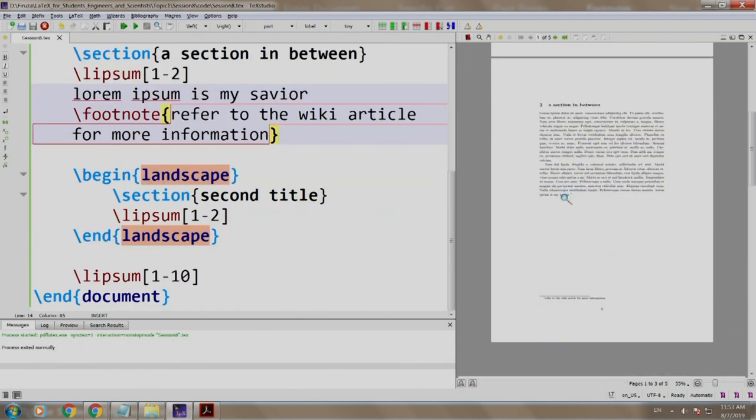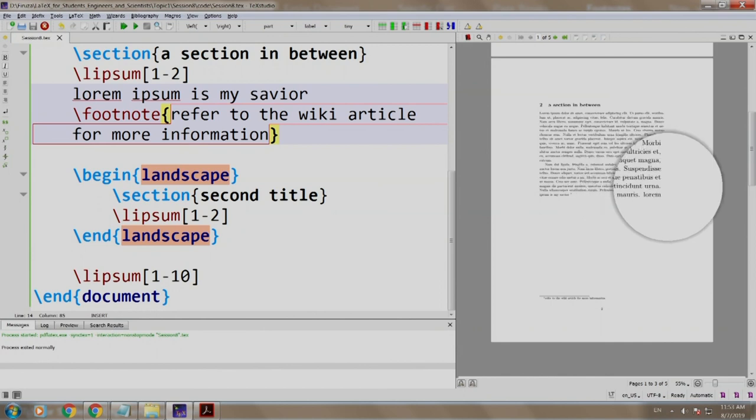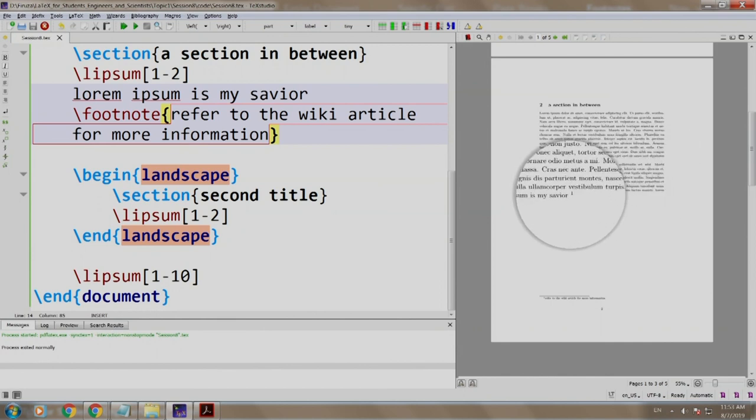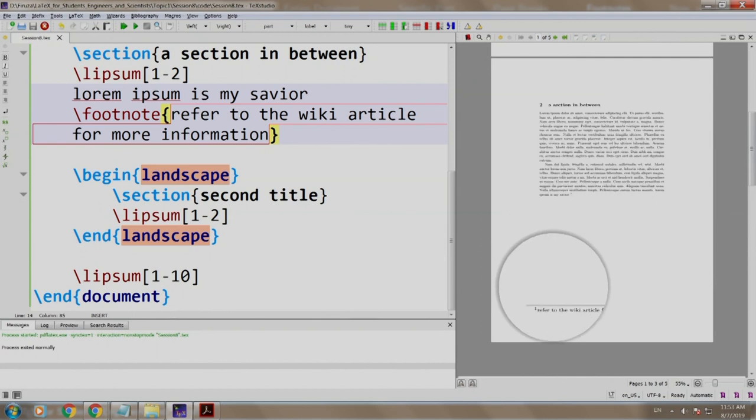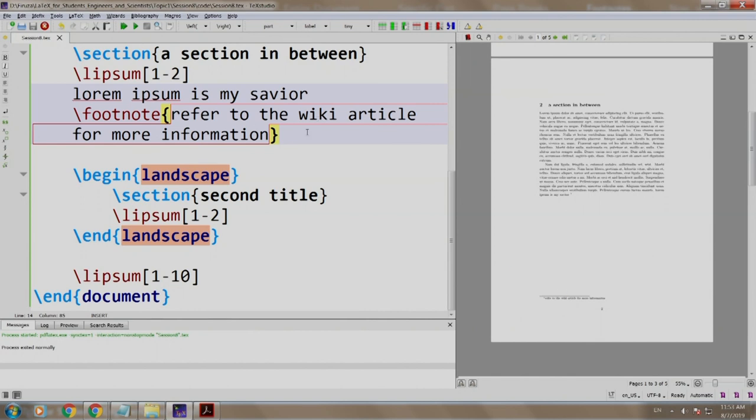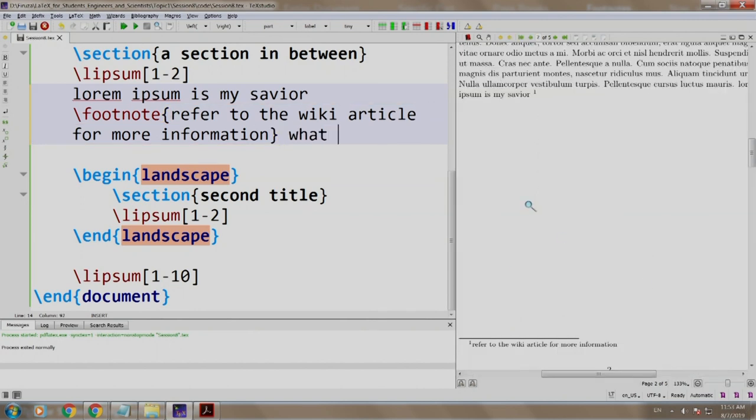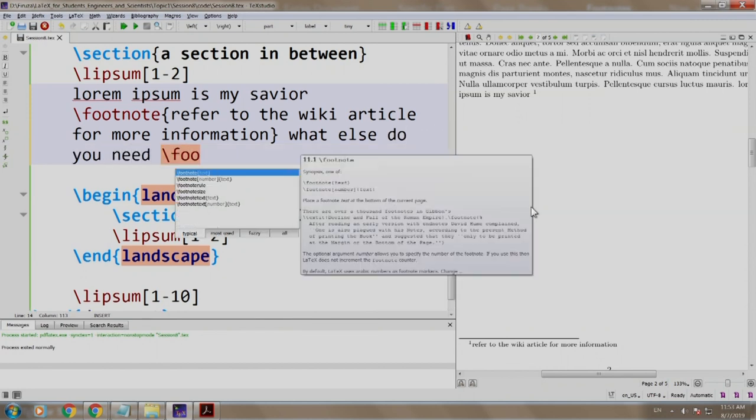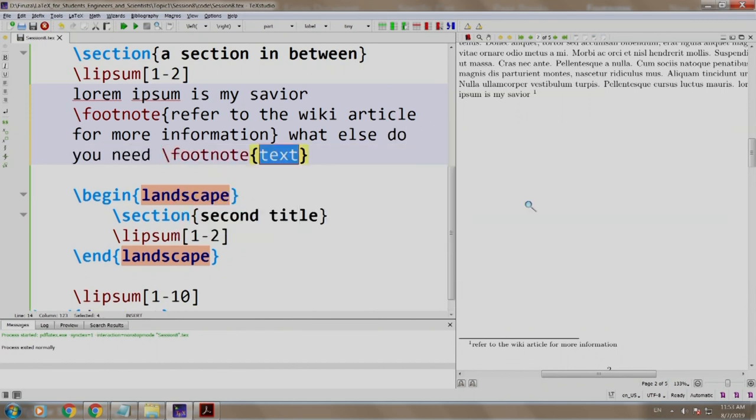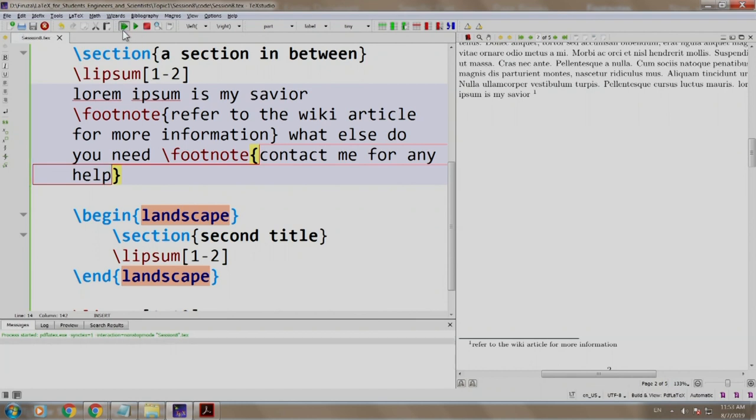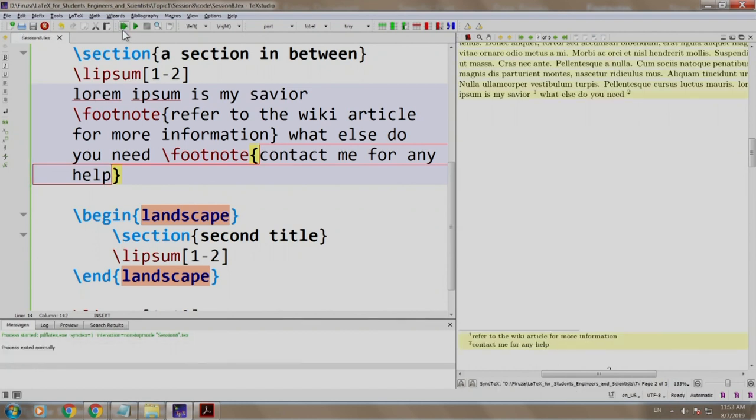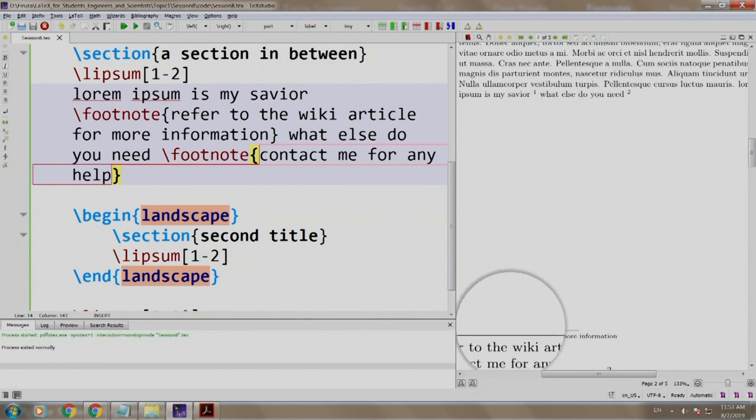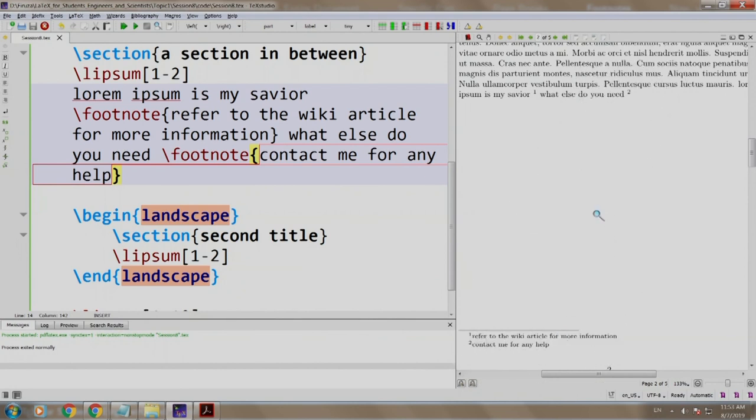You see 'Lorem Ipsum is my saviour' with a number 1 and it is referring to the wiki article at the footer. Let us add another footnote: 'What else do you need' \footnote 'contact me for any help?' Build and run. 'What else do you need' with number 2 referring to 'contact me for any help.' This is how we set footnotes.